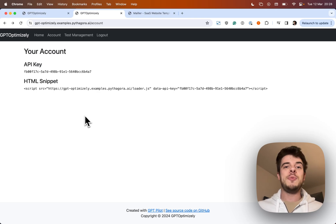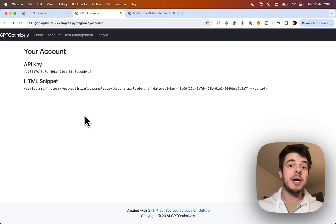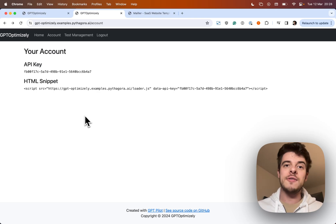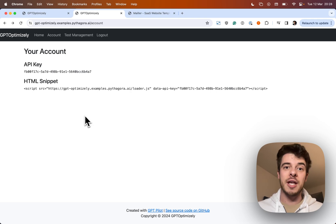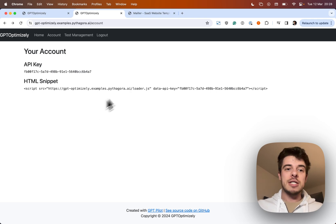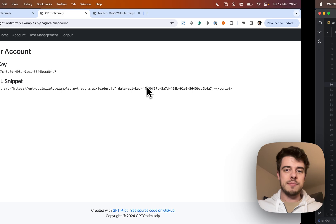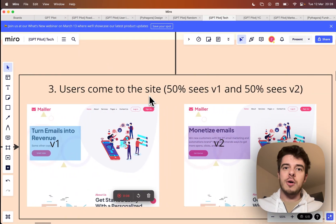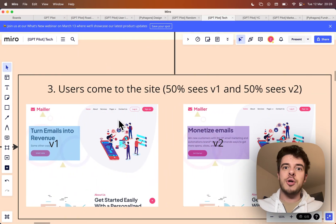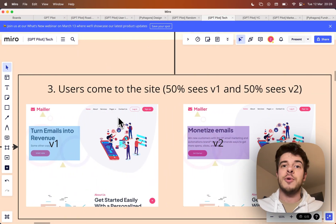This is a demo of GPT Optimizely, my personal favorite app that was built fully by Pythagora. So let's see how it works. If you don't know Optimizely, it's a product that enables you to A-B test marketing copy.